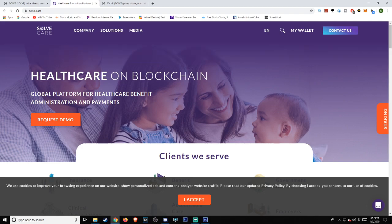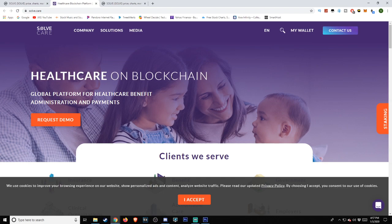If we head over to Solve.care, which I will be including a link in the description as always, so if you wish to do more research on this, which I highly encourage you to do, you're able to do so. According to their website, they identify it as the following: healthcare on blockchain. Global platform for healthcare benefit administration and payments.